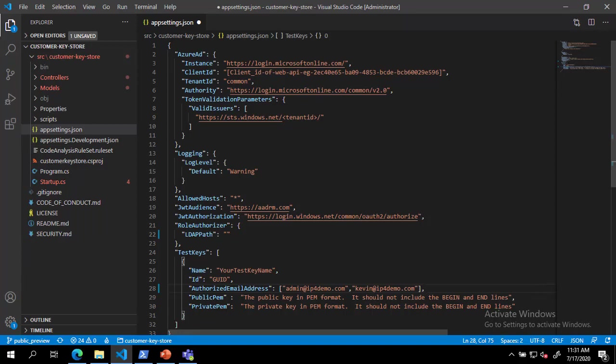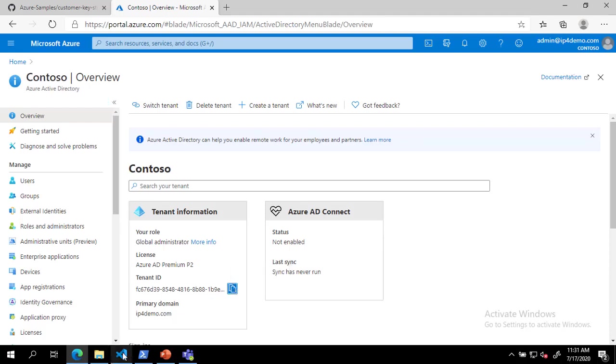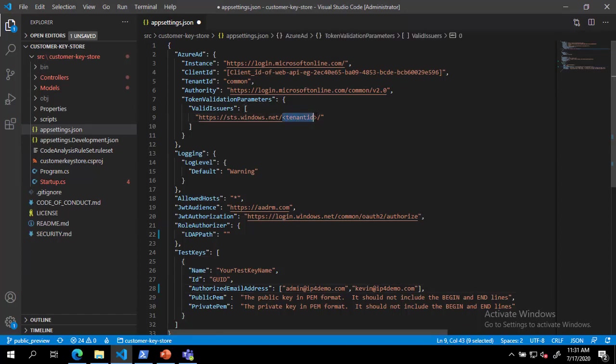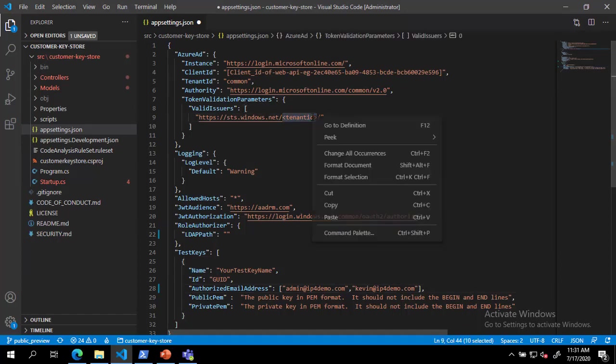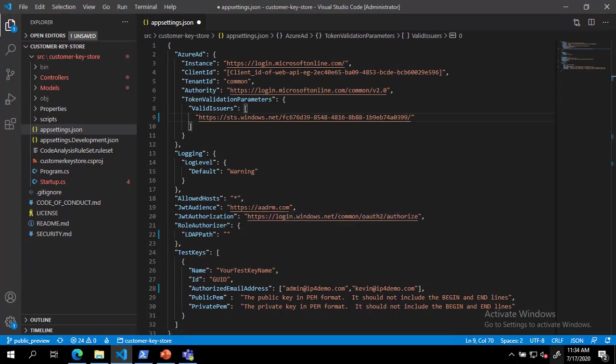Now that we have configured our authorization settings, we can move on to the tenant and key settings. For this, we must modify the settings for valid issuers, JWT audience, and the test keys name and ID. For valid issuers, we must replace the text tenant ID with our actual tenant ID from Azure Active Directory. This can be found in the AAD blade in the Azure portal.